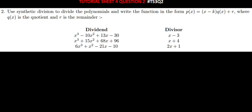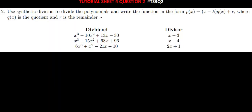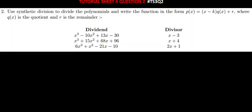Hi everyone, so today we're looking at question 2 from score sheet 4. If you have not yet subscribed to the channel, kindly do so, so that you don't miss out on whatever I'm going to be posting on the channel.